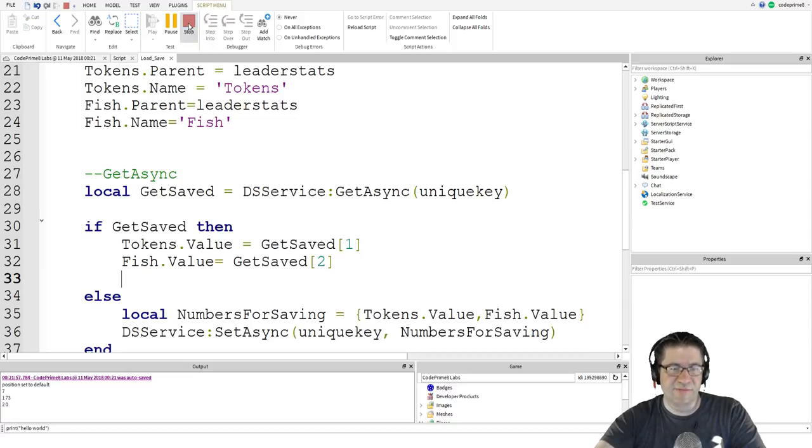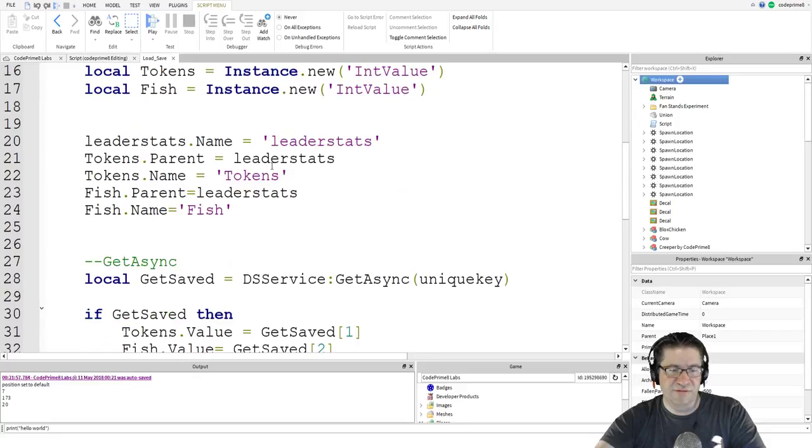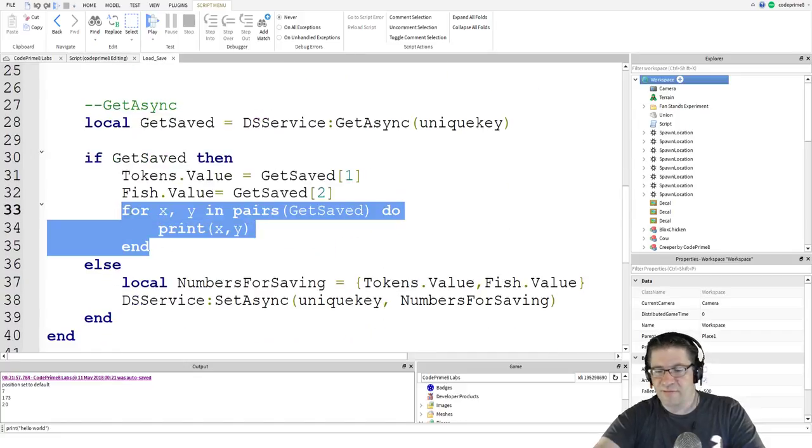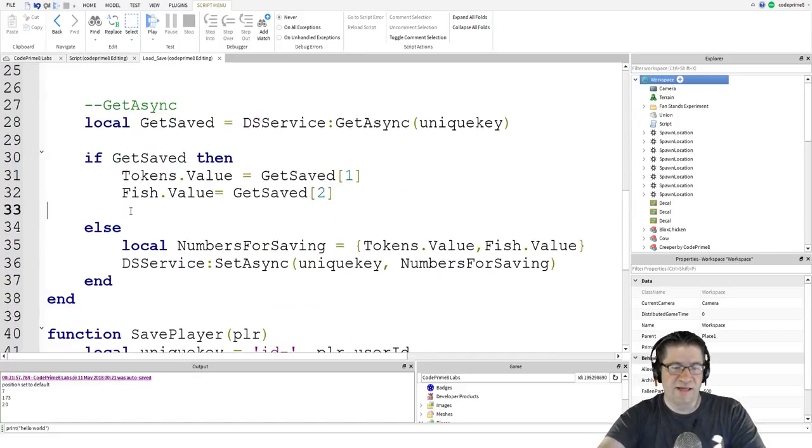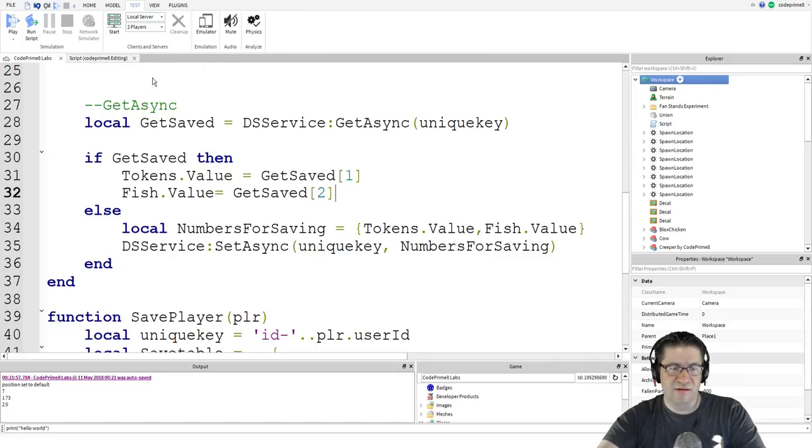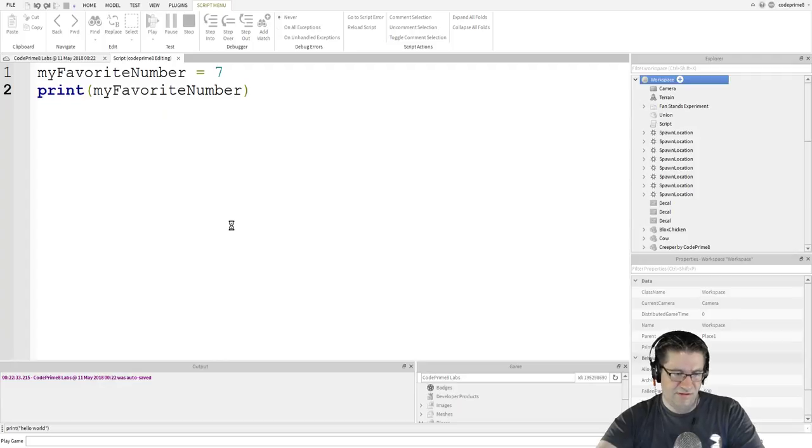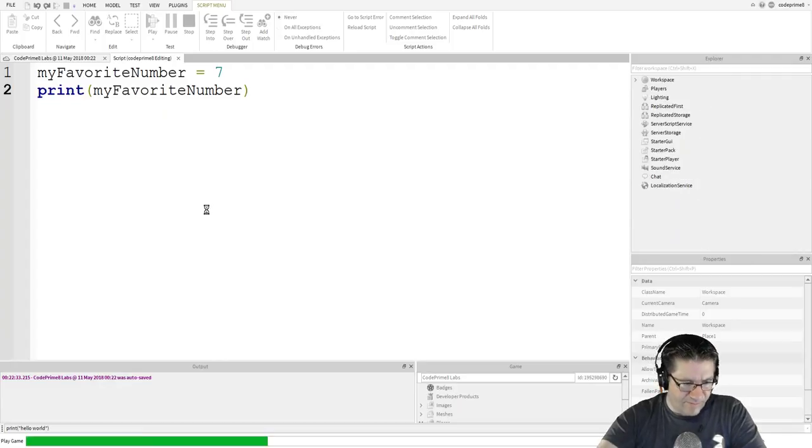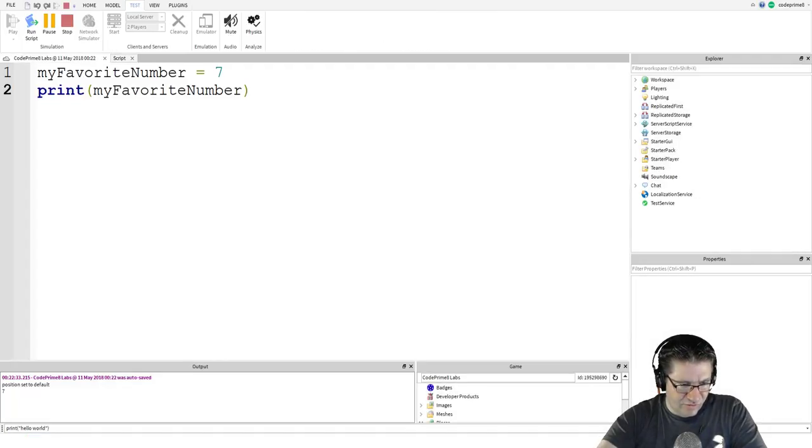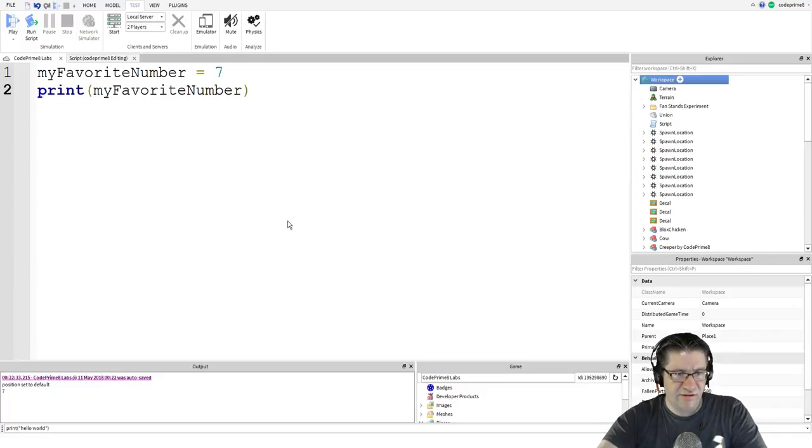And close. Now we should be back to normal. Go back to our other script. Is there anything else being produced? Position set to default. That's inside that thing over there. Okay. So this right here actually got a script and it's somewhere. Or is it this thing?